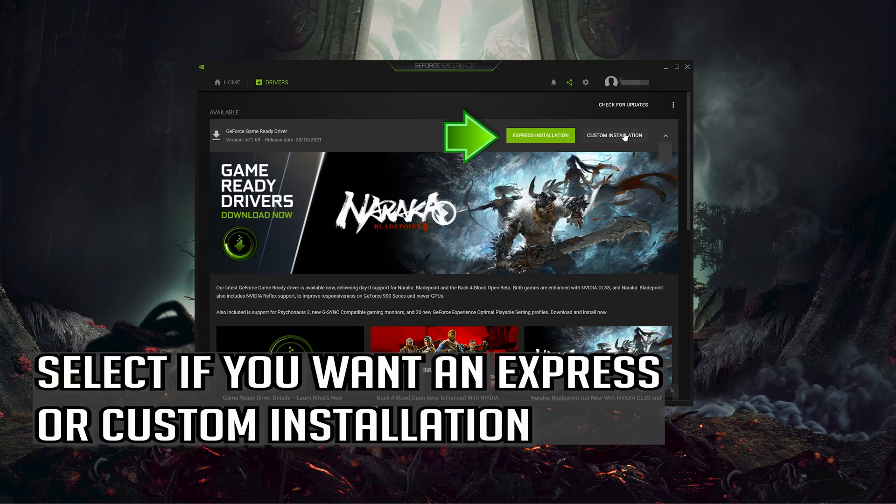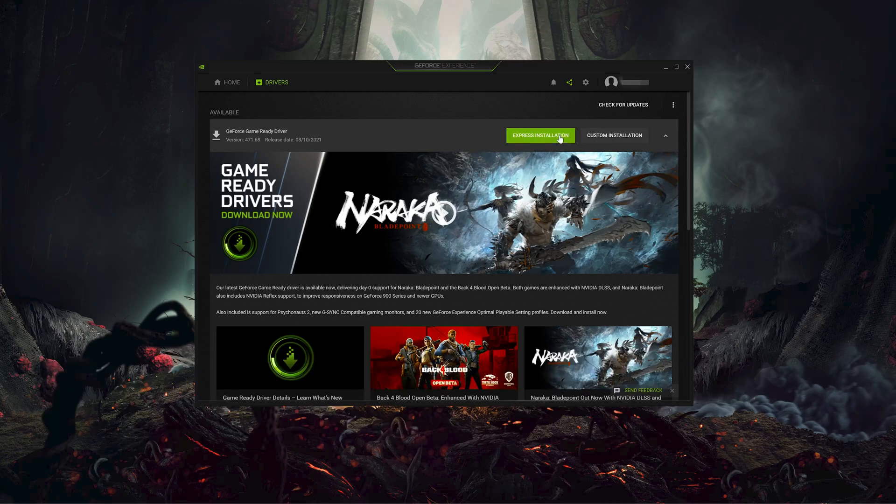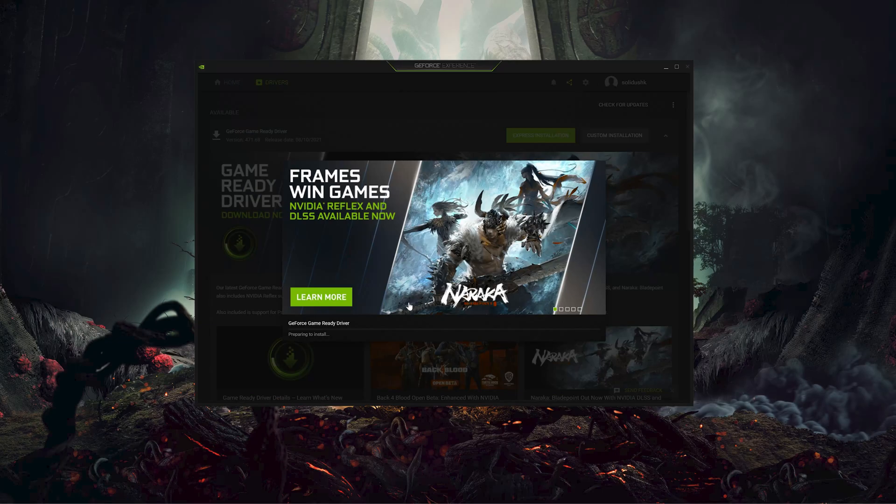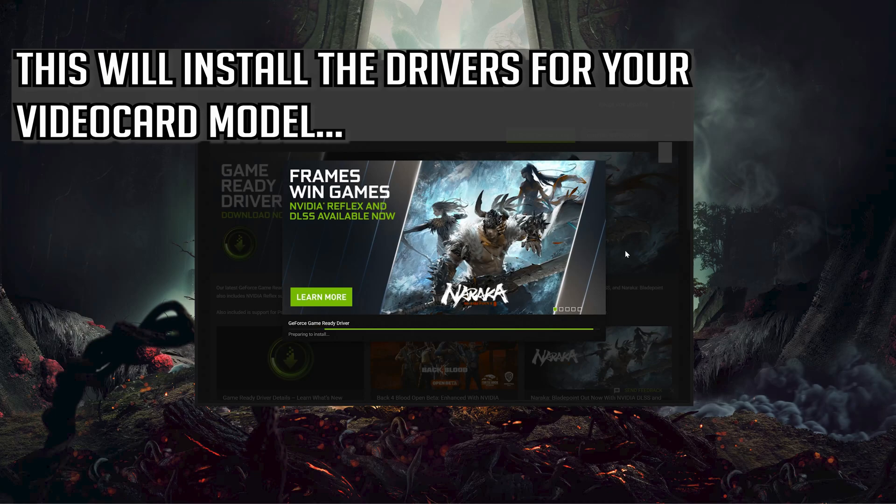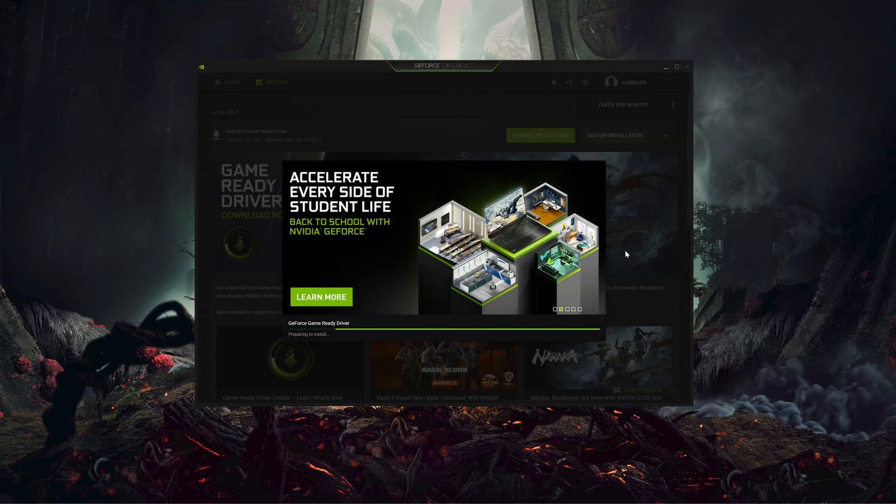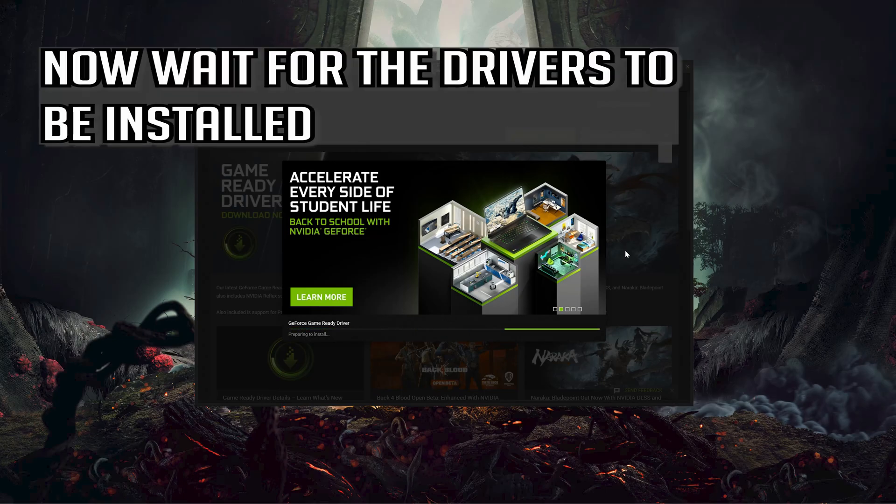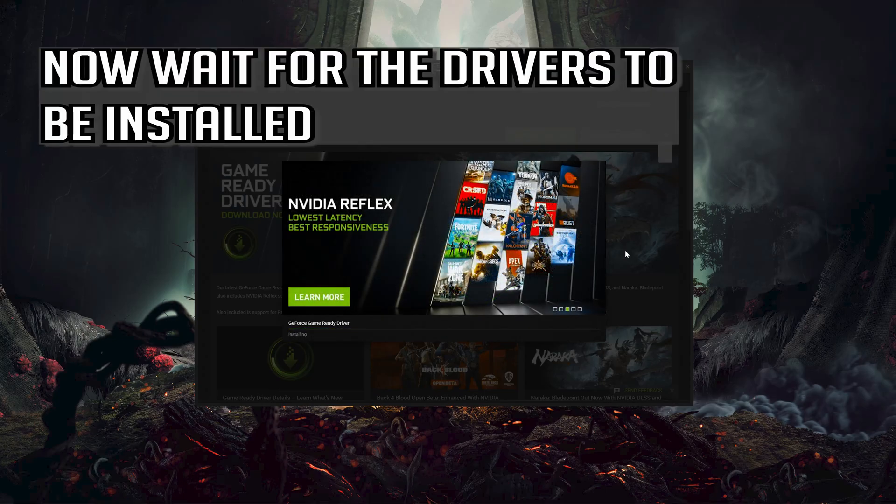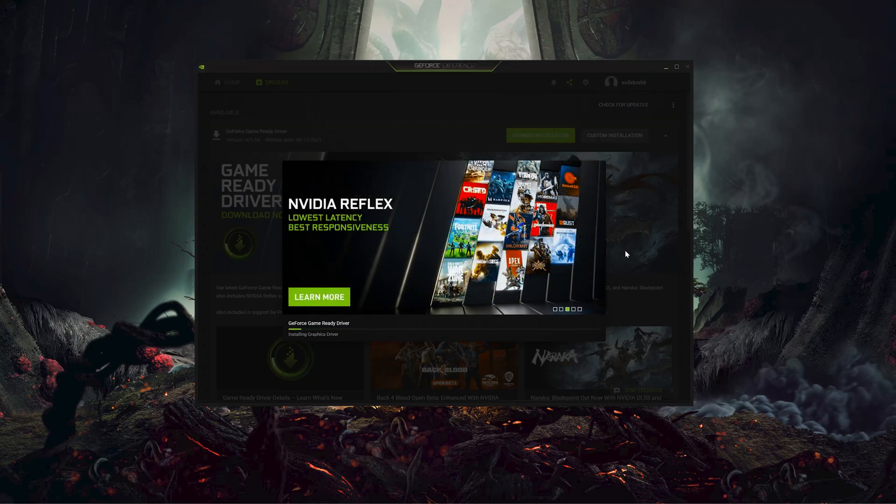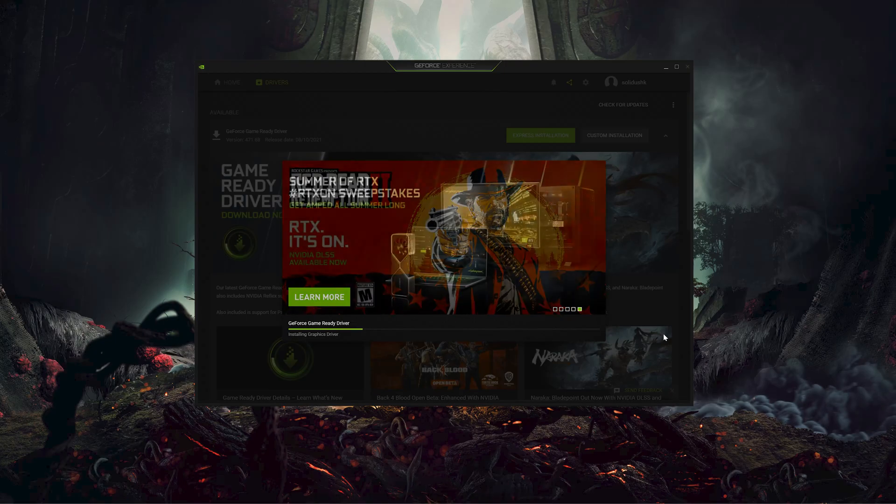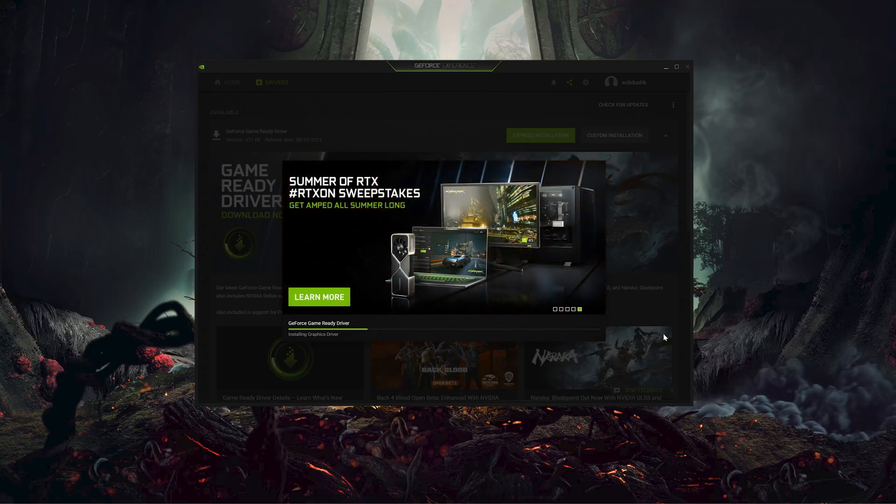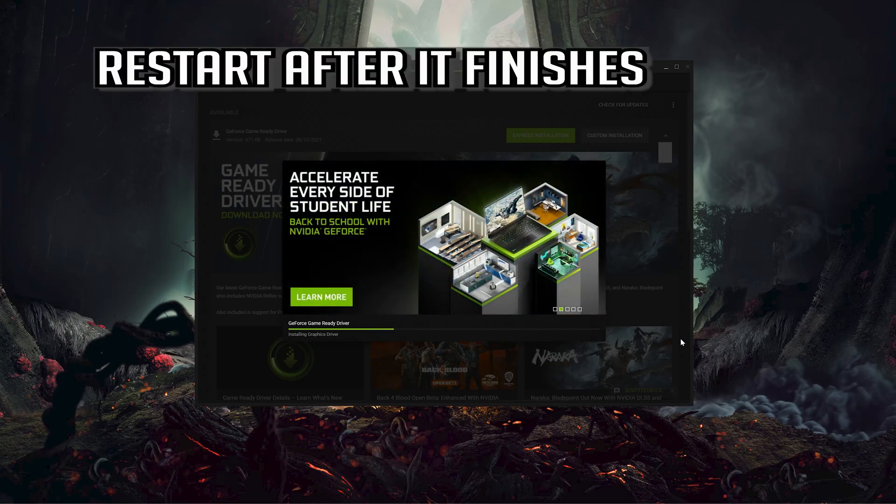Select if you want an Express or custom installation. This will install the drivers for your video card model. Now wait for the drivers to be installed and restart after it finishes.